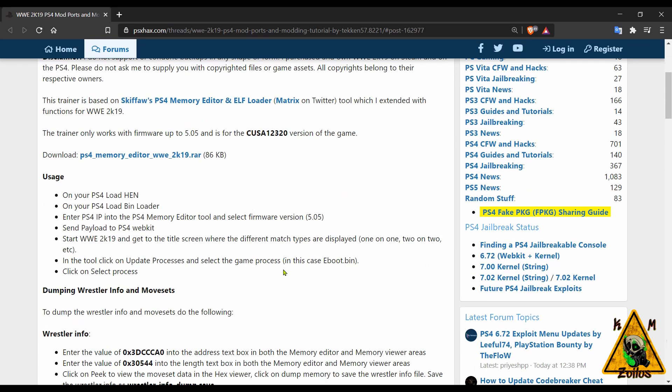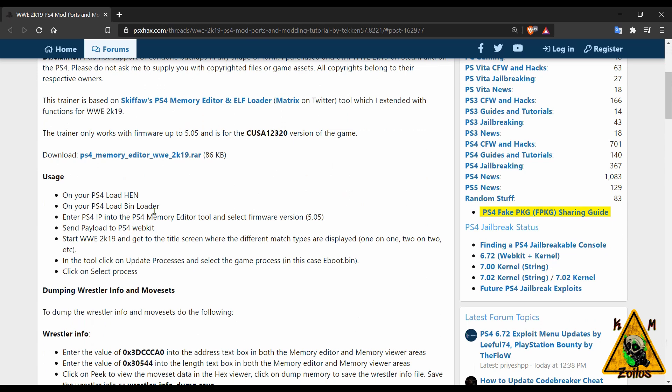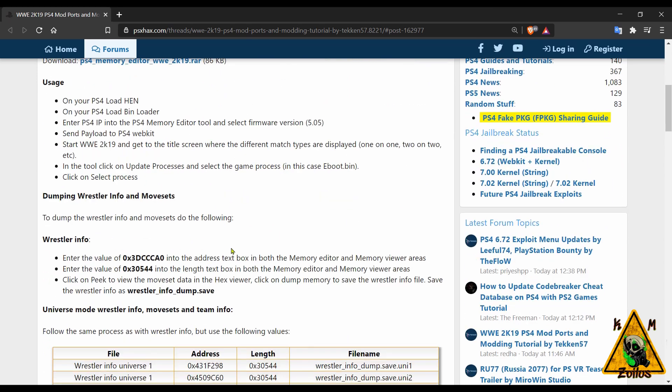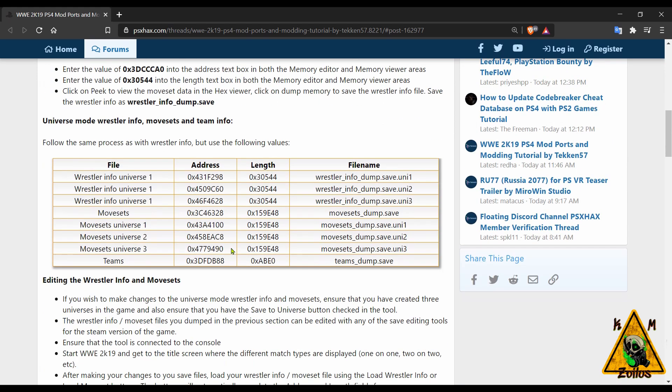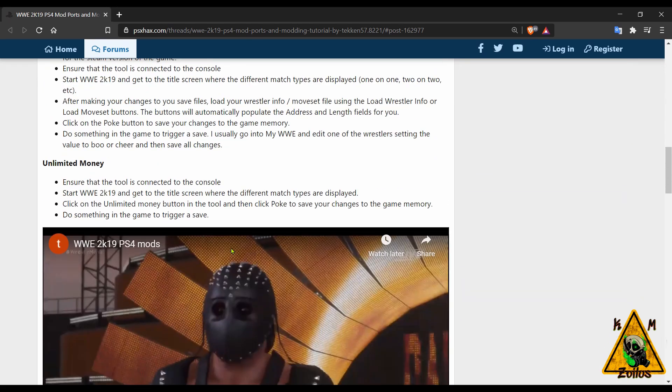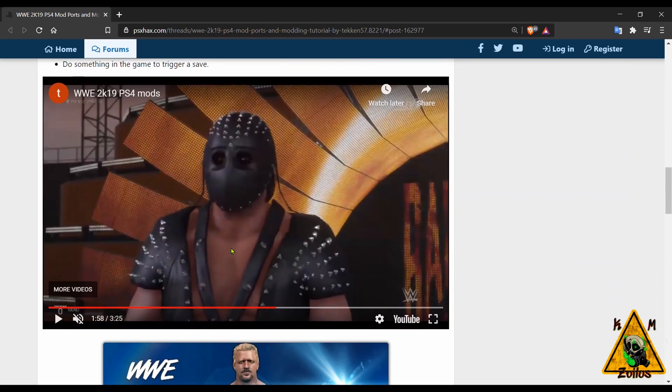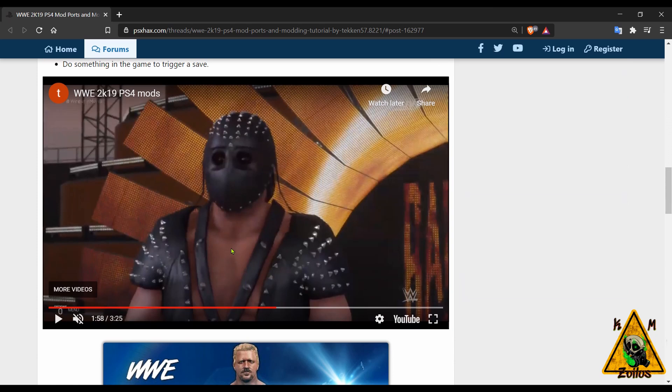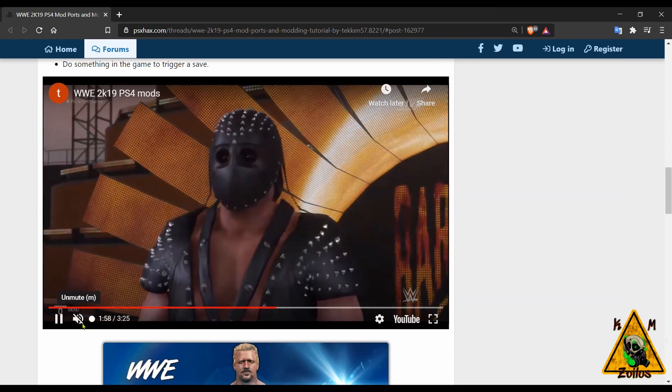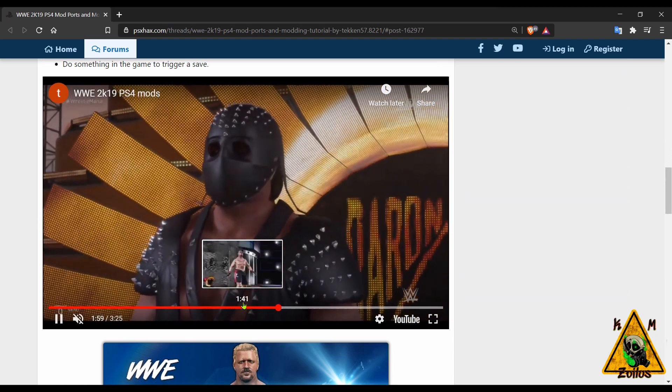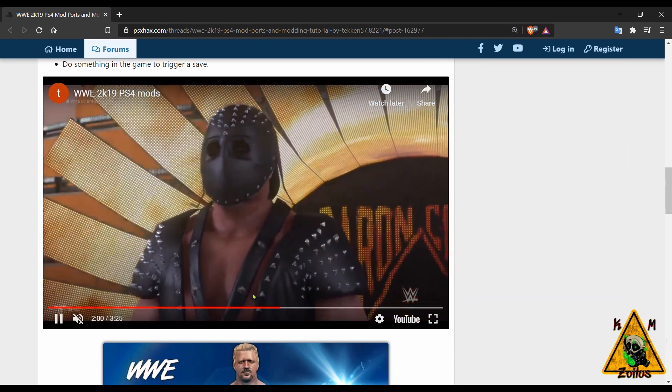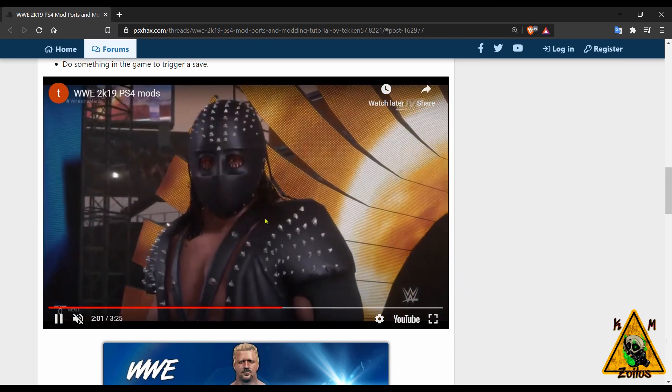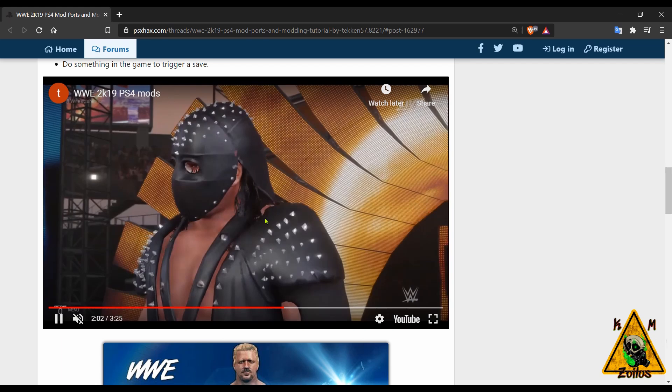This is basically just some character model mods but there's a lot here. You have classic wrestlers like Demolition, the Legion of Doom. You have celebrities that range from the world of sports to the world of cinema like Sylvester Stallone. Mike Tyson is on here as well.